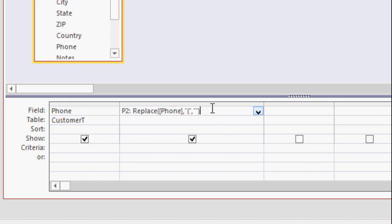I'll zoom in a little bit so you can see what it looks like. P2 colon replace and inside parentheses, phone. Now Access puts the brackets around phone because it's a field name. And then comma, quote, open parenthesis, quote, comma, and then two quotes again. And then you close parentheses. Three parameters there.